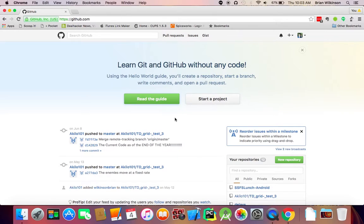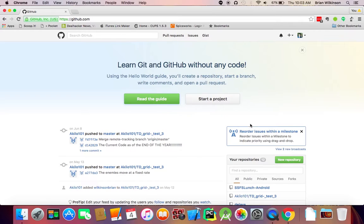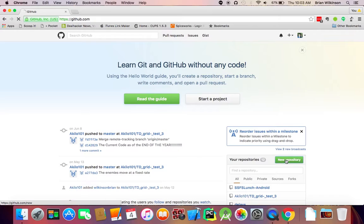So the place where you store your code is called a repository. So when you want to start a new project, you're going to want to create a new repository to store that project. So I'm going to go down in this area here, and I'm going to click the New Repository button.